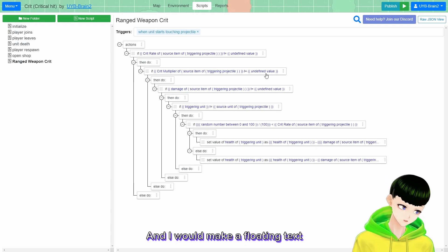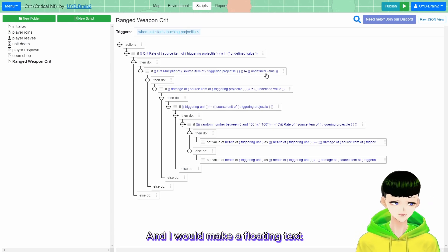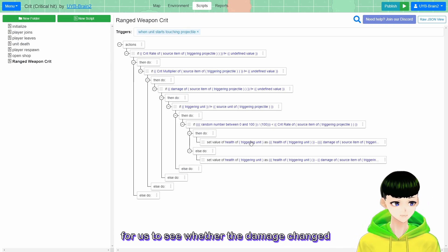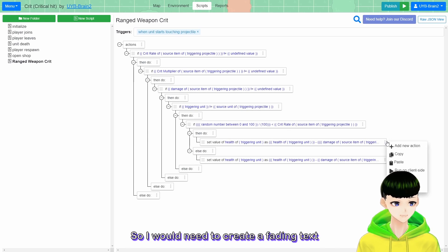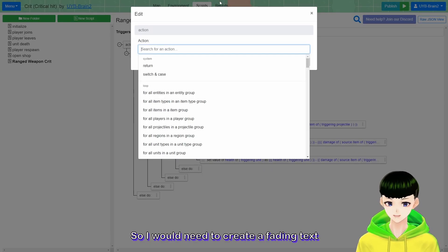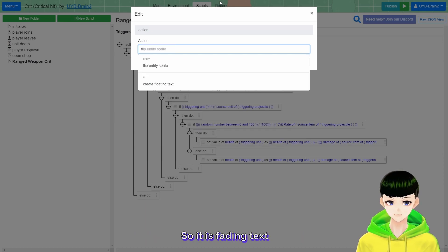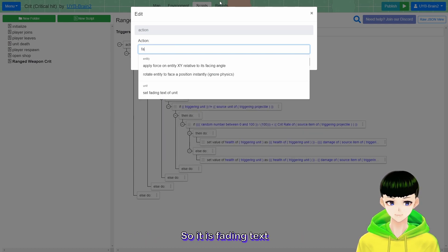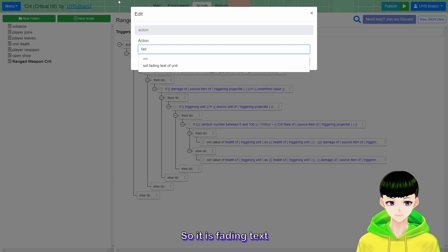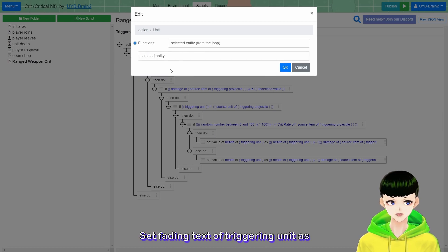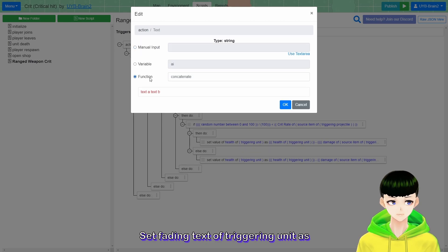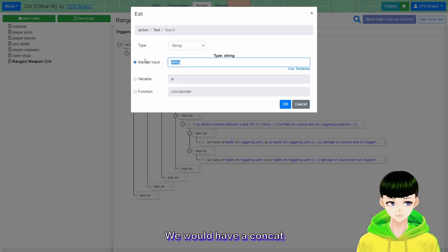Now I would make a fading text for us to see whether the damage changed. So create a fading text - set fading text of triggering unit. We would have a concatenation with a minus sign, and text B would be a number from a calculation: damage.